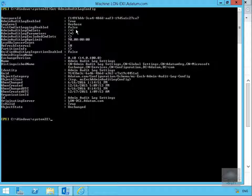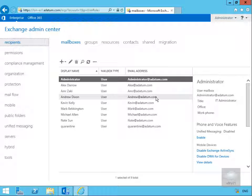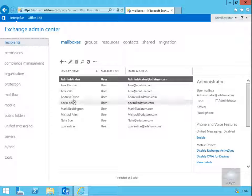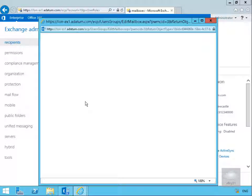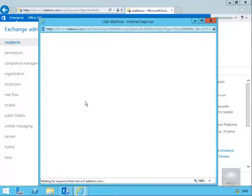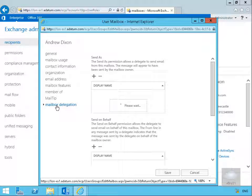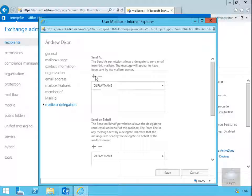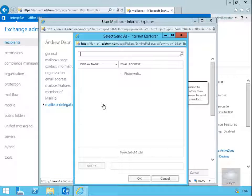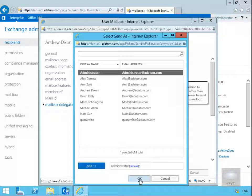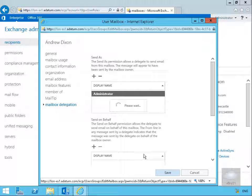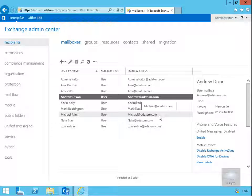Next, we'll test this by coming into the Exchange Admin Center and modifying some properties relating to Andrew Dixon. We'll double-click on Andrew Dixon and go to Mailbox Delegation, then to Send As. The Send As permission allows delegates to send email from this mailbox - the message will appear to have been sent by the mailbox owner. We'll select the plus button, select Administrator, select Add, then select OK and Save.